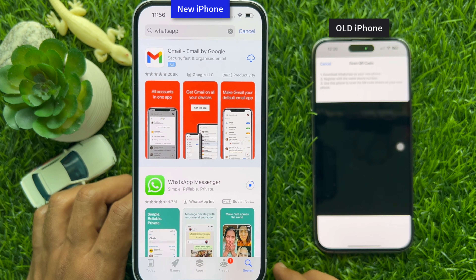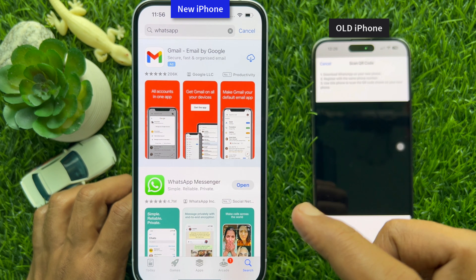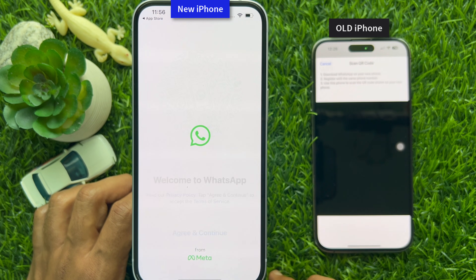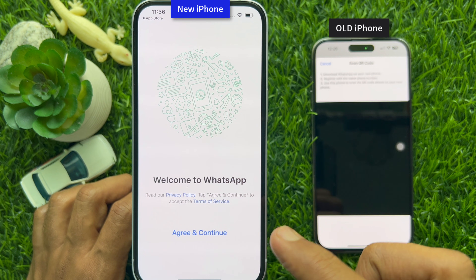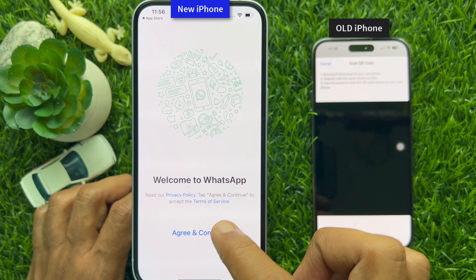When WhatsApp Messenger has downloaded, tap Open. Then tap Agree and Continue.